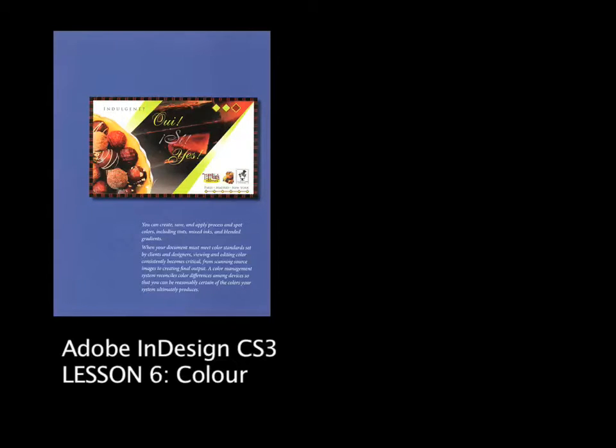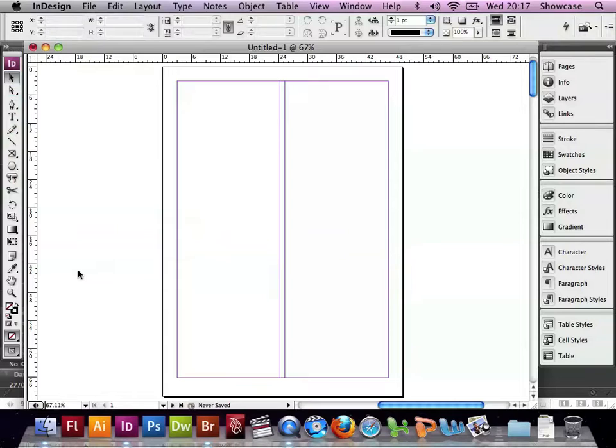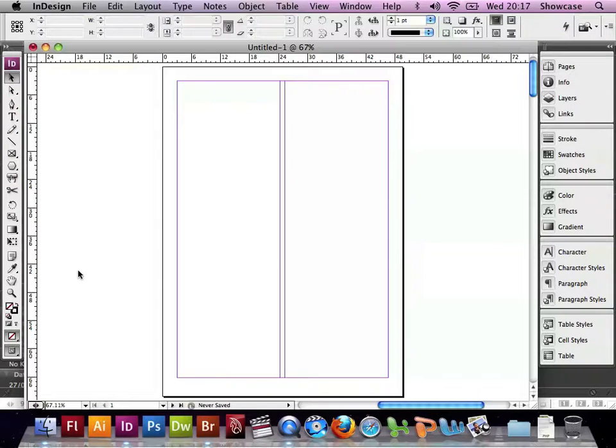Welcome to Lesson 6 of the Adobe InDesign CS3 Suite. We're going to be looking at colour in this lesson.